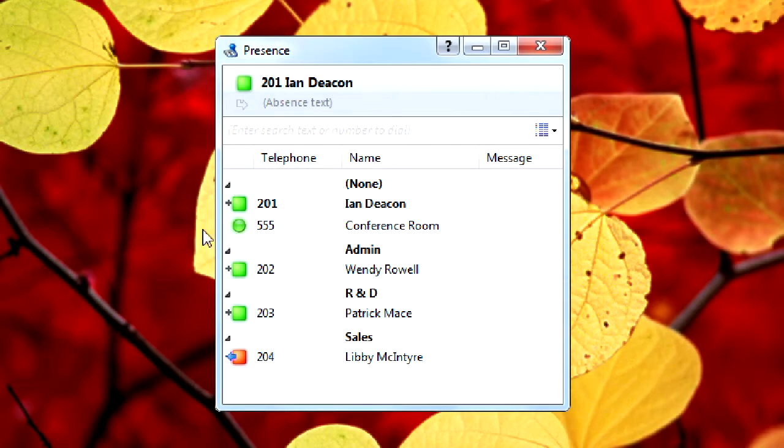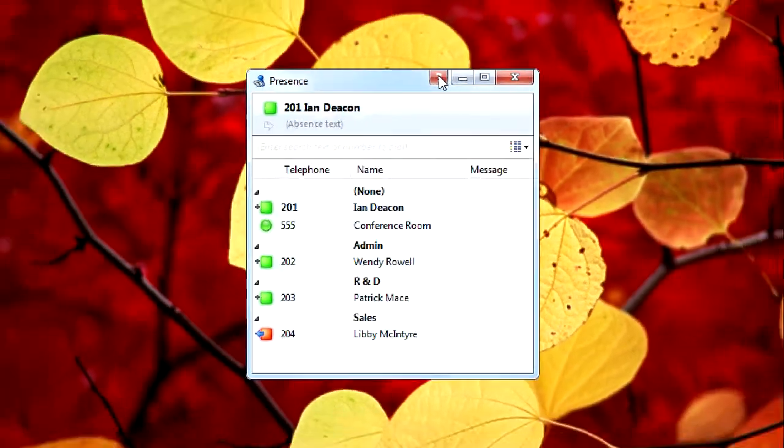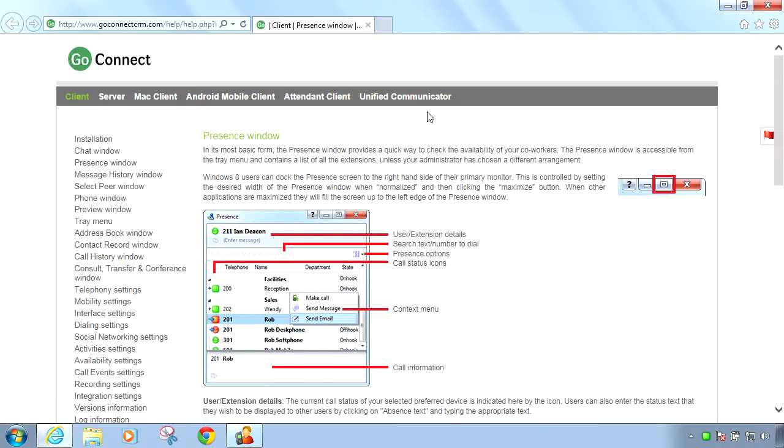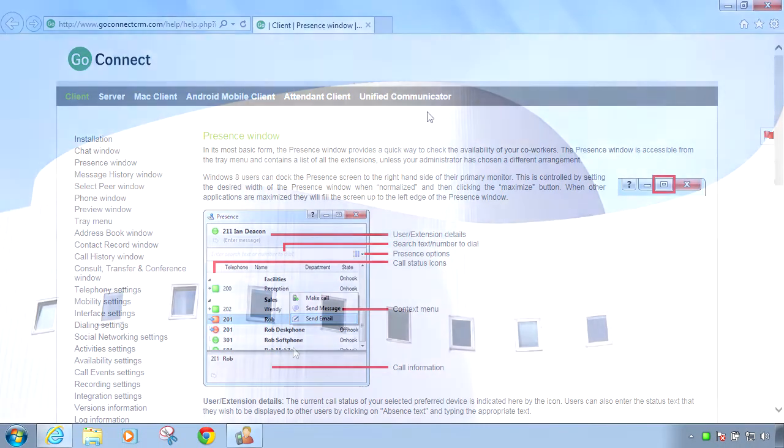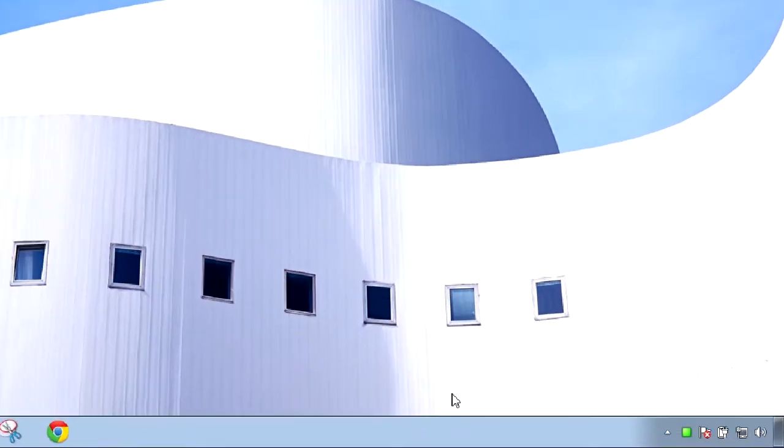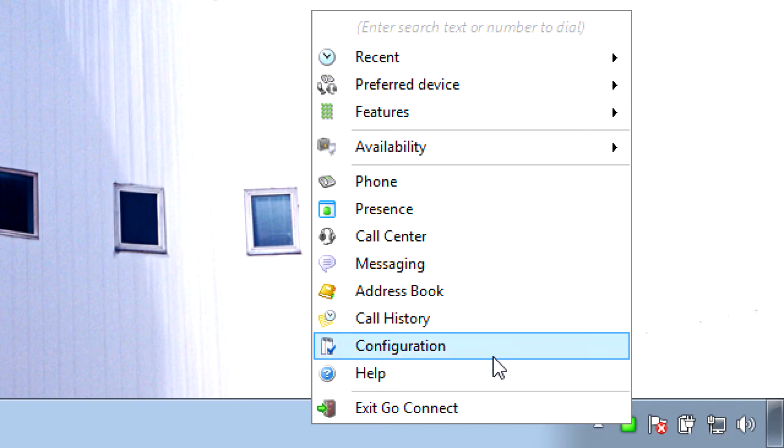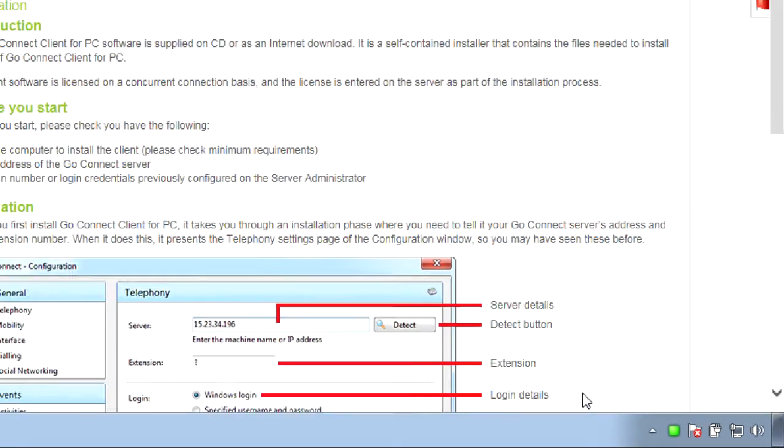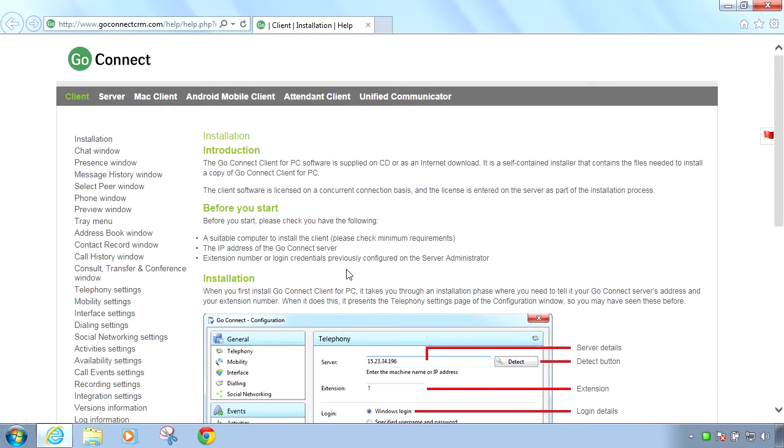A full context sensitive online help system has been incorporated into GoConnect so that users can access the appropriate information quickly and easily with a single click of the mouse.